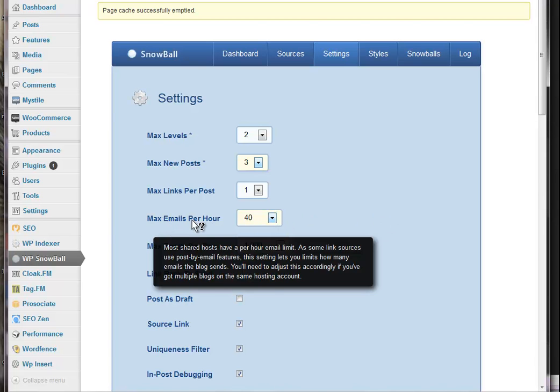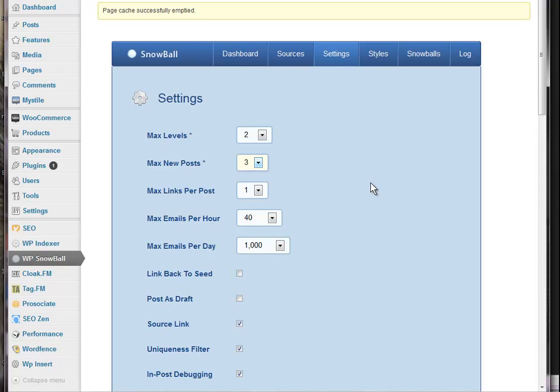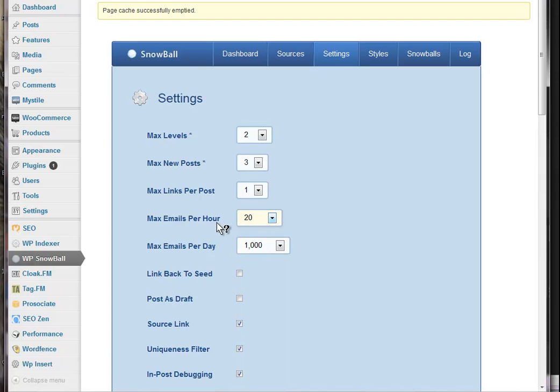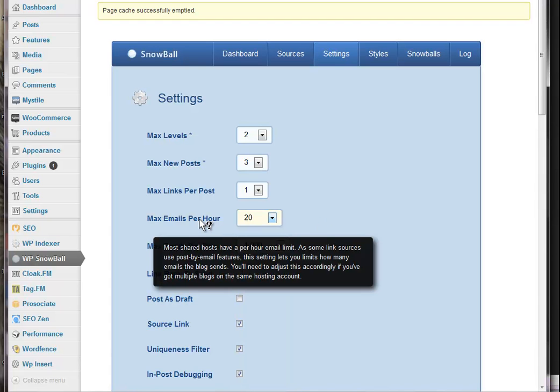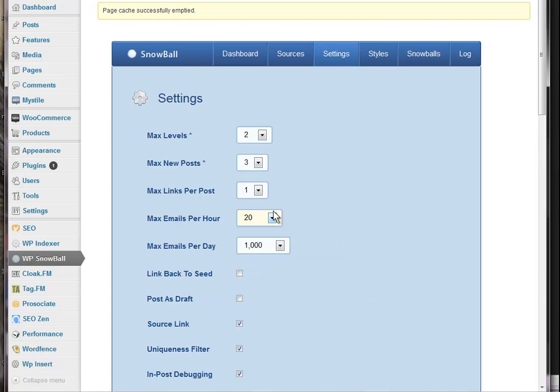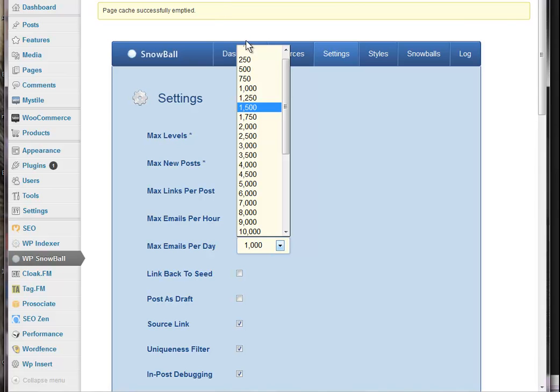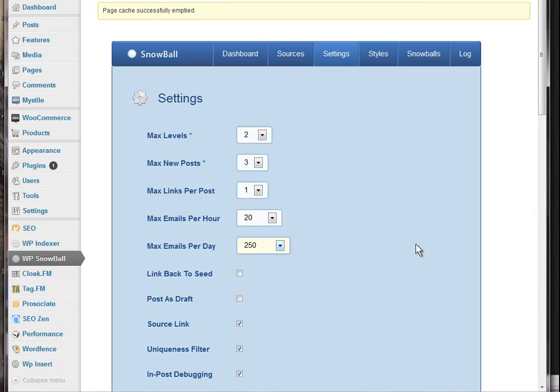Maximum emails per hour. Now, some of the sources that you are setting are done by email. So, bearing in mind that if you have, if you're like me and you're using a reseller account, you will have a limit on how many emails per hour will be sent. And so I've been setting those at a maximum of 250 per day.